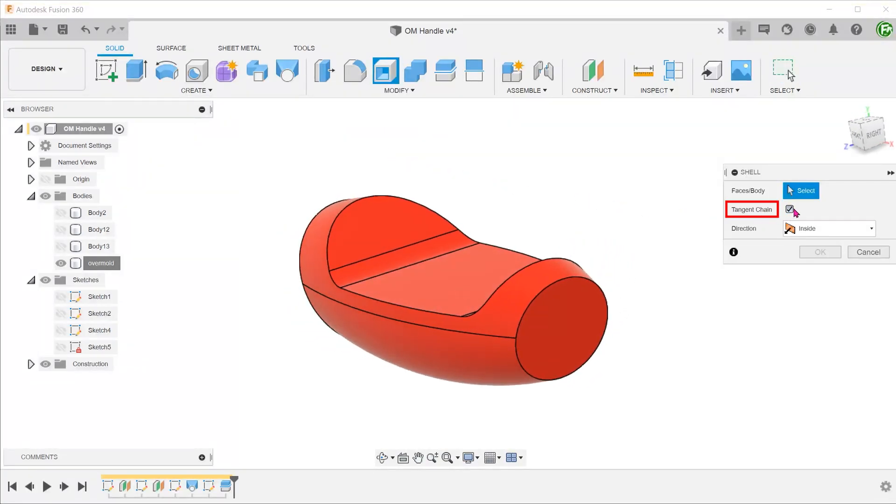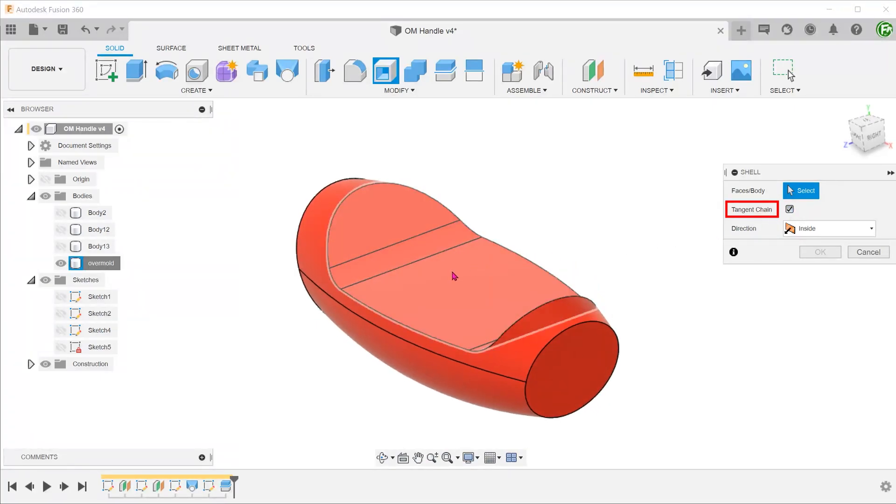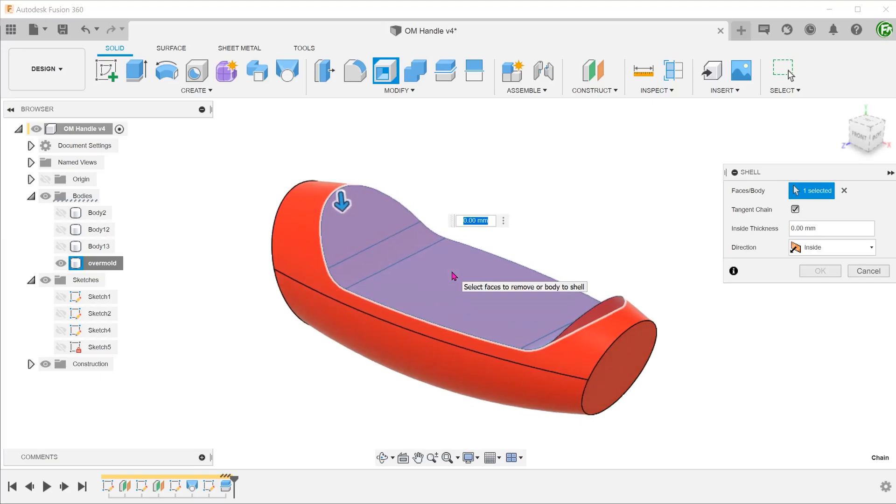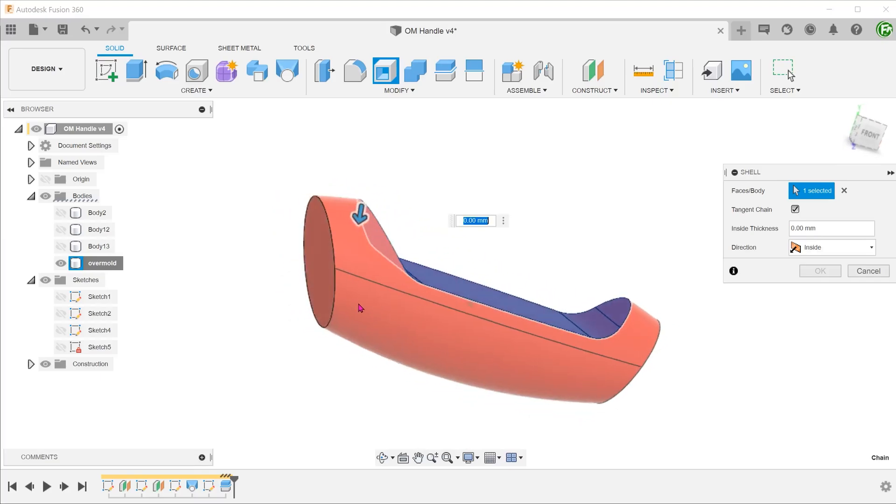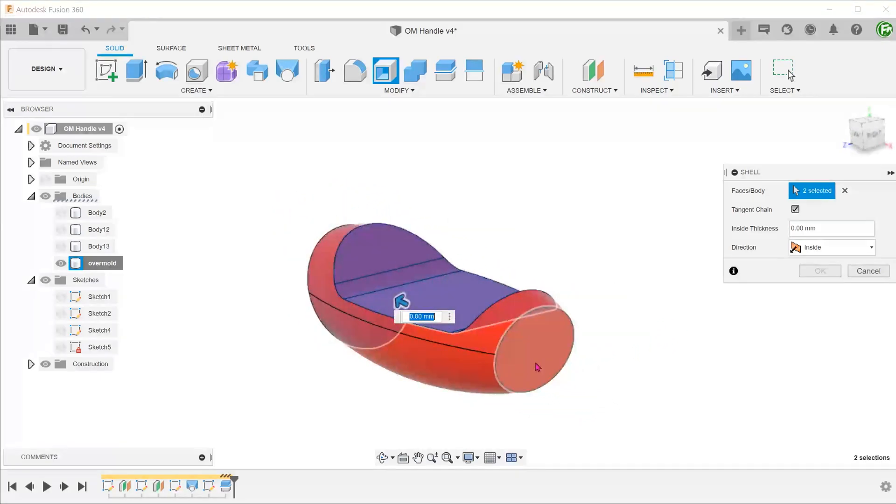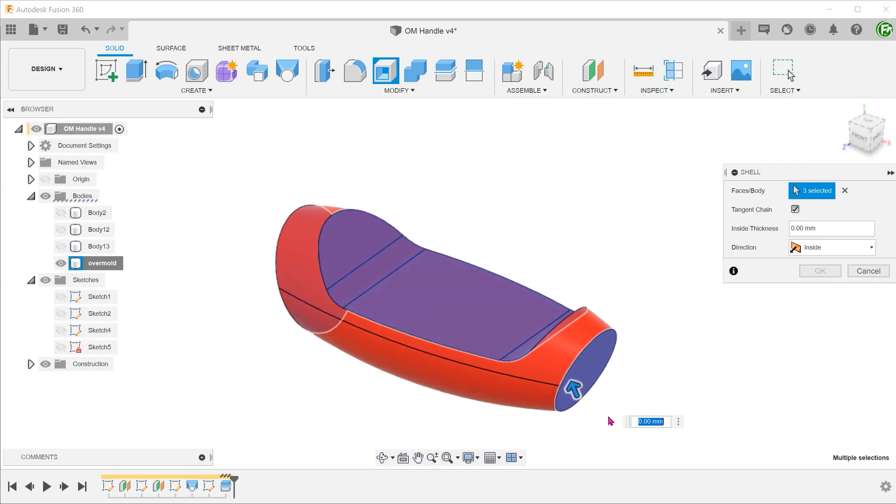Check on the Tangent Chain option. This will allow us to select all these faces at one go. Select both ends as well. Set the thickness.